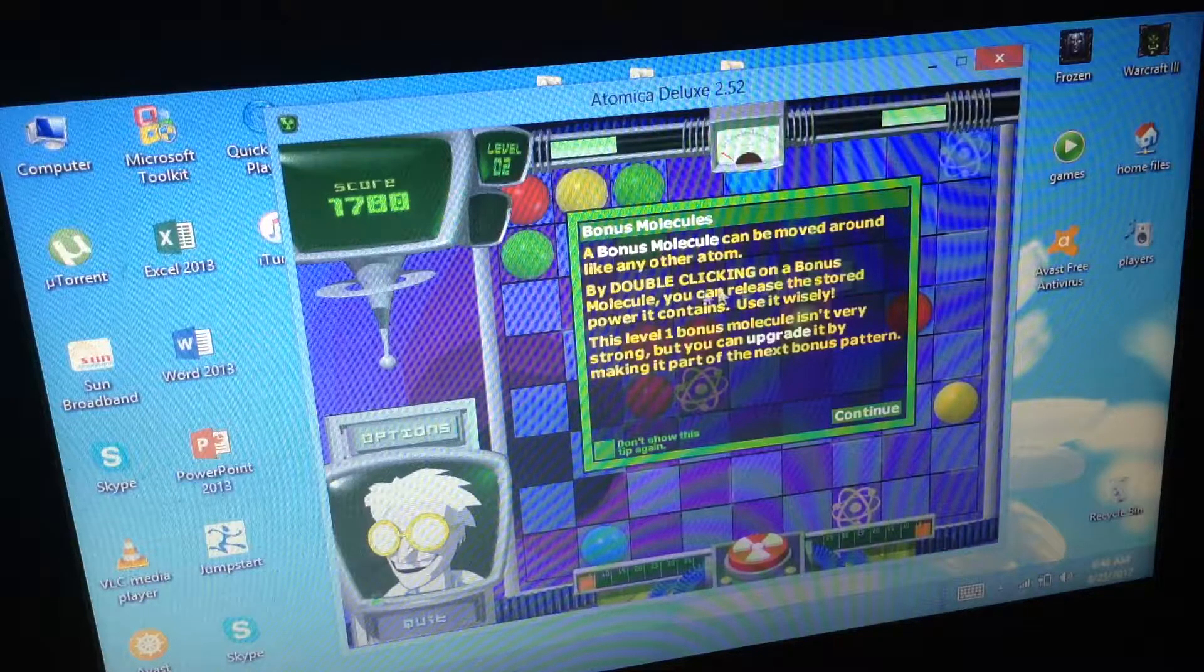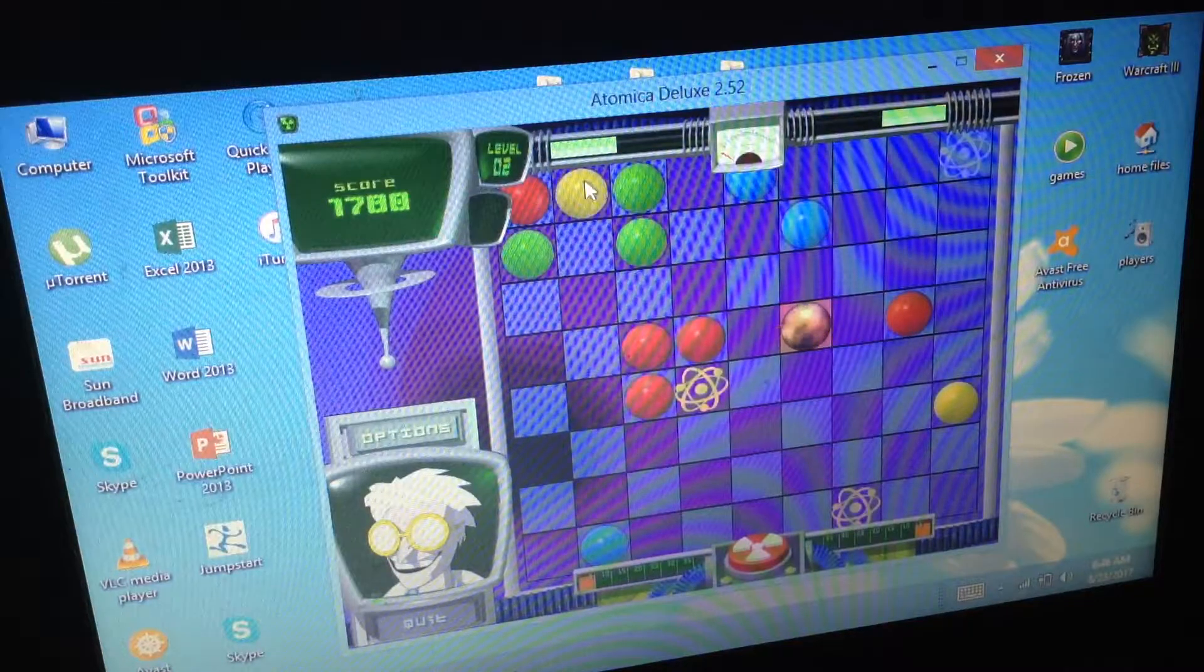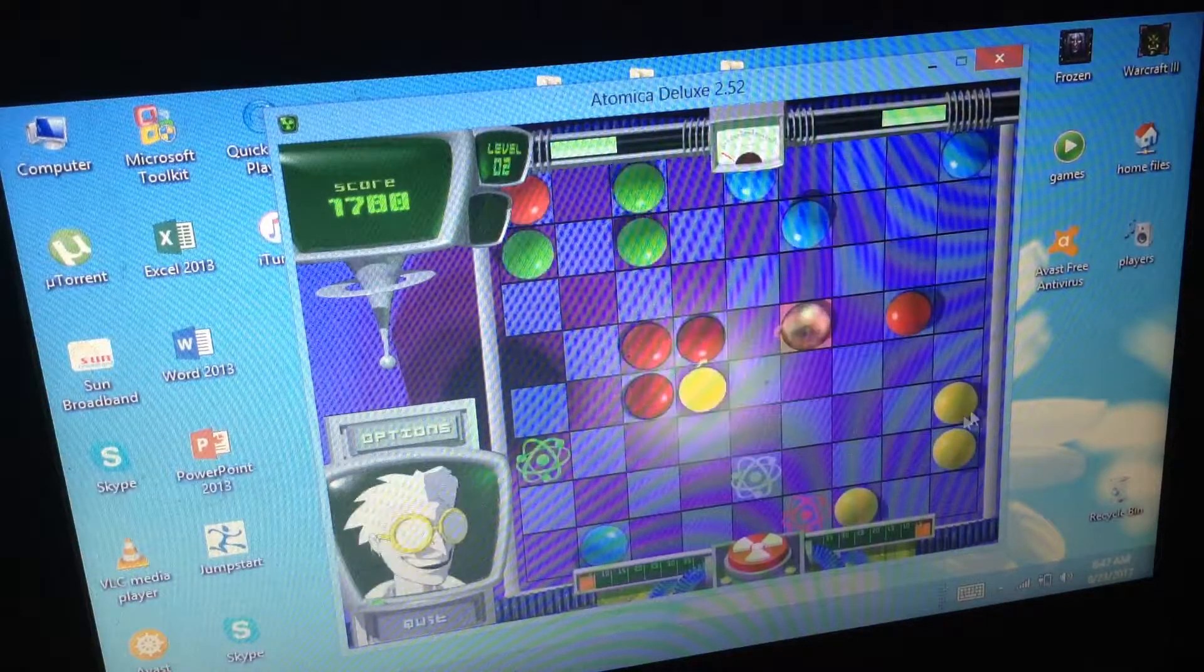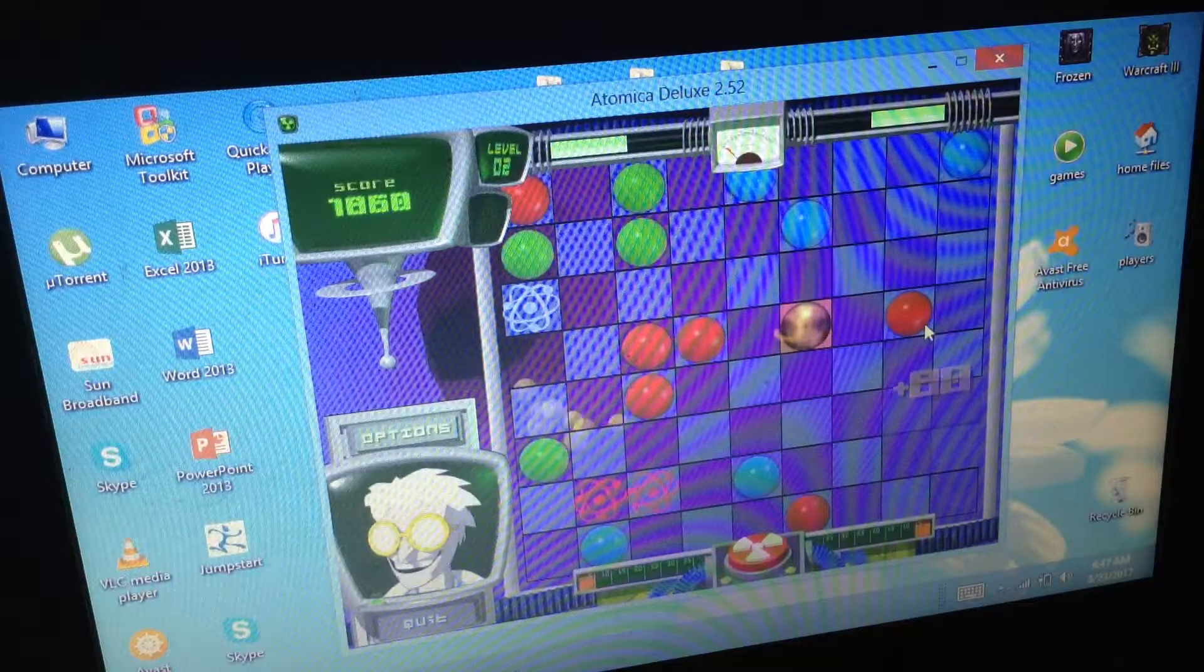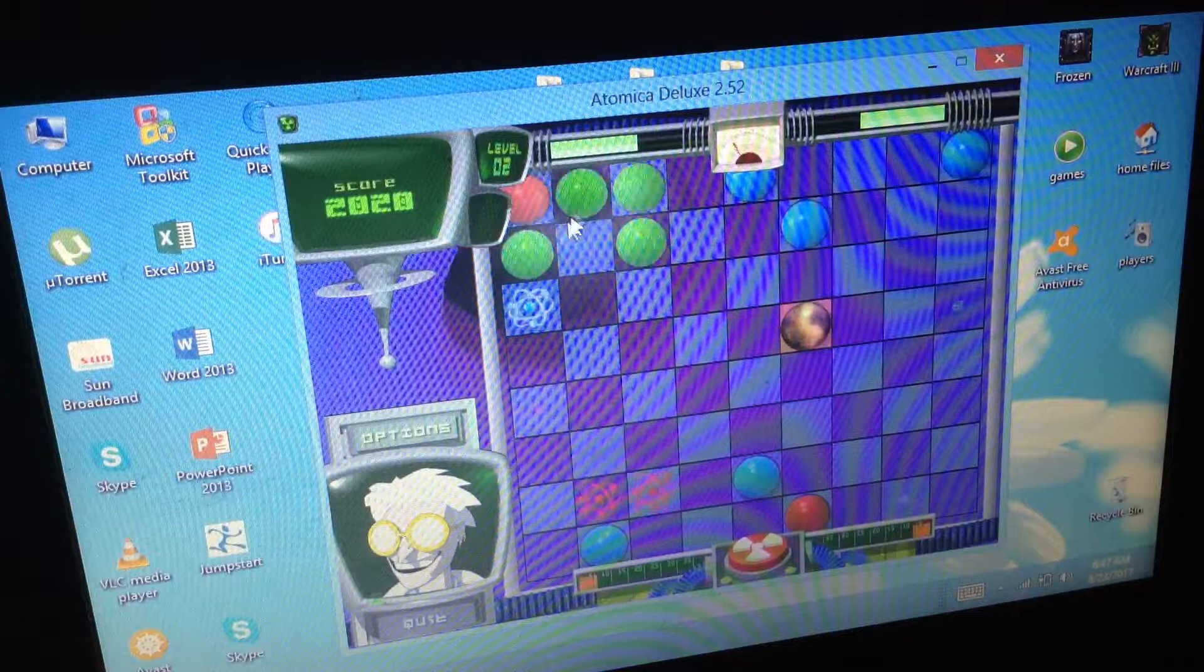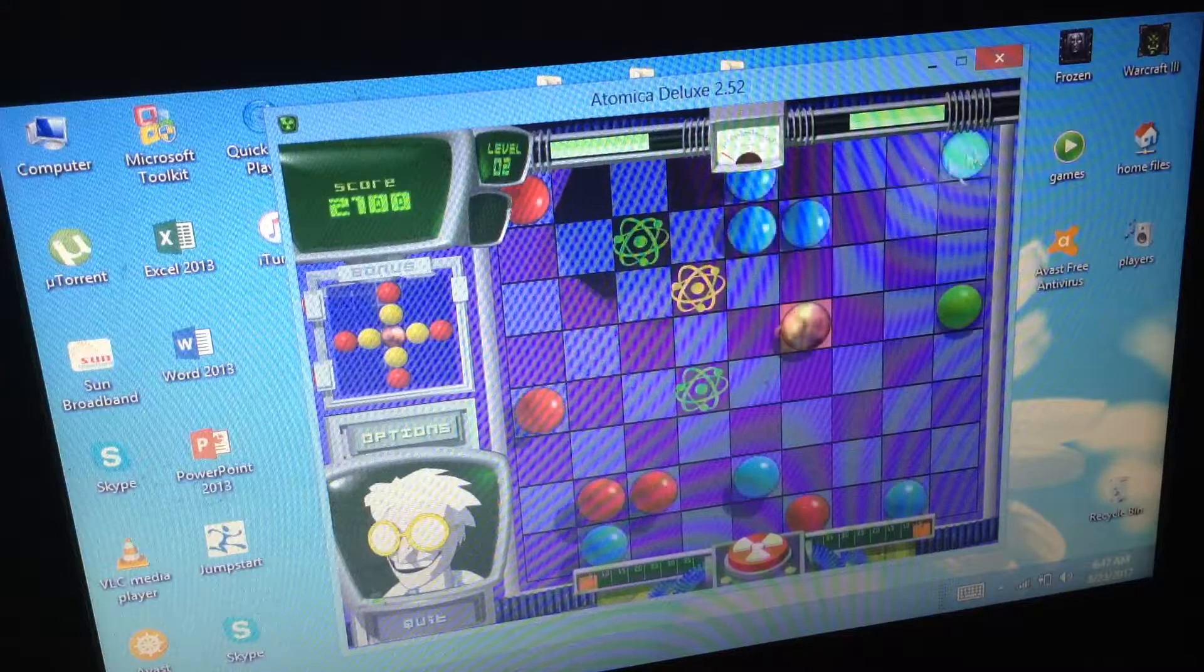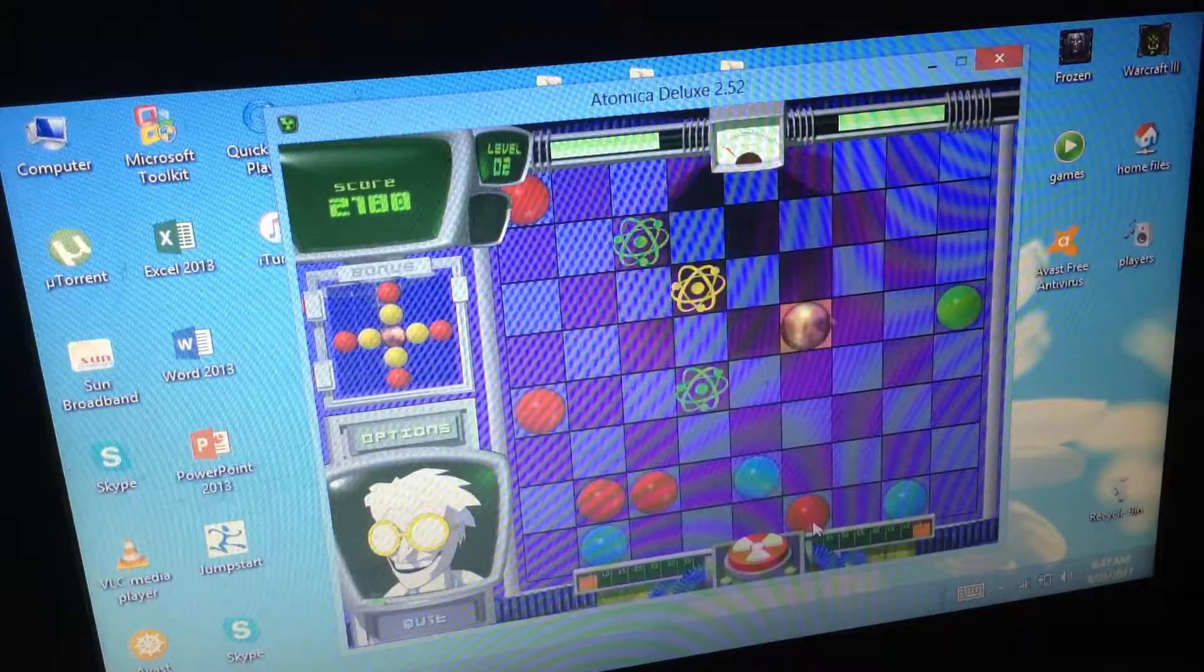Yellow bonus molecule. There we go, bonus molecule can be moved around like any other atom by doubling. Okay, cool. I don't need that right now. I really don't need that right now. I'll need it when I'm in trouble. I don't like being in trouble, it hurts. I don't like bonus molecules man, get off my butt.